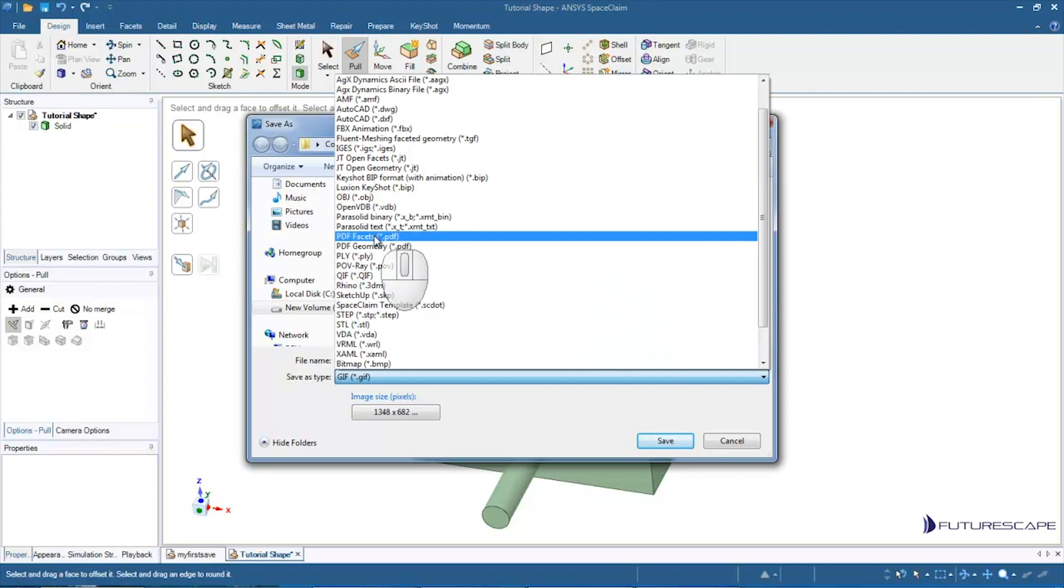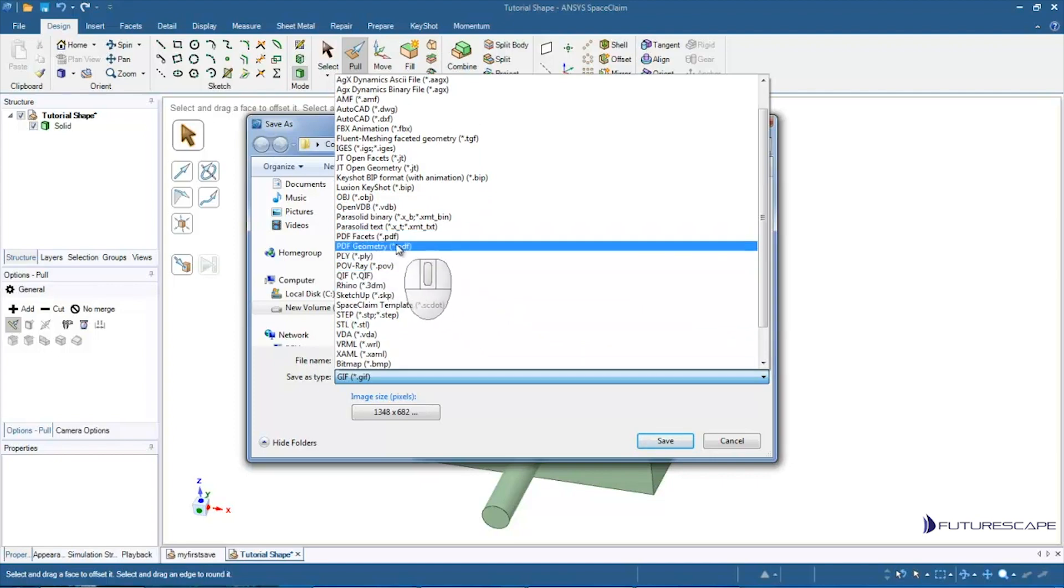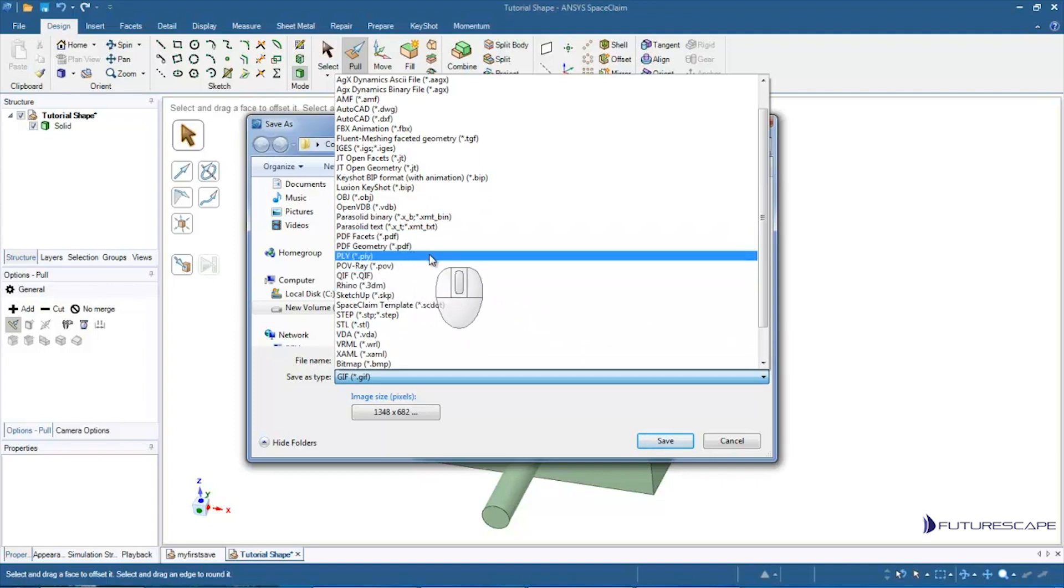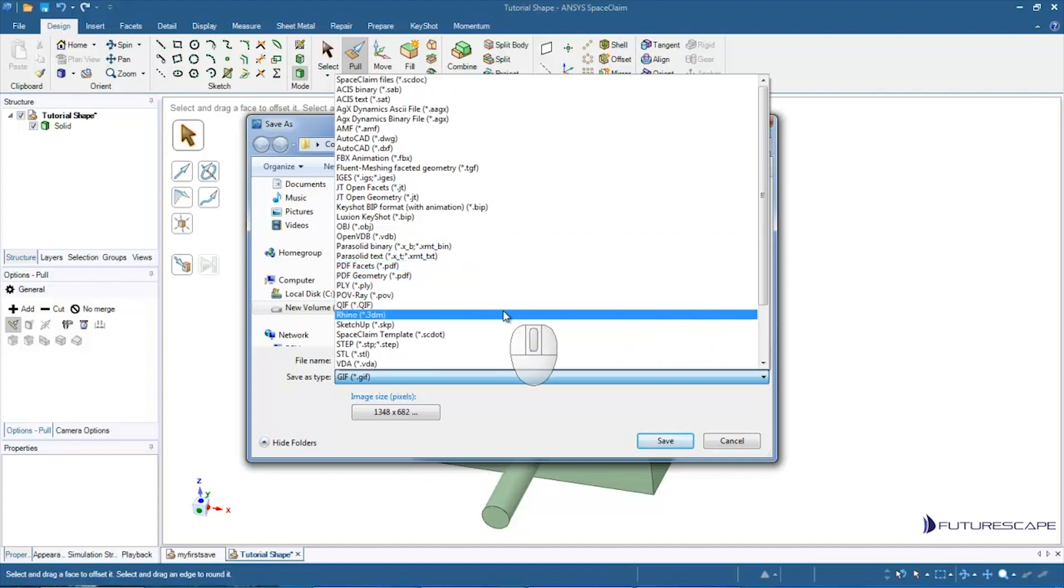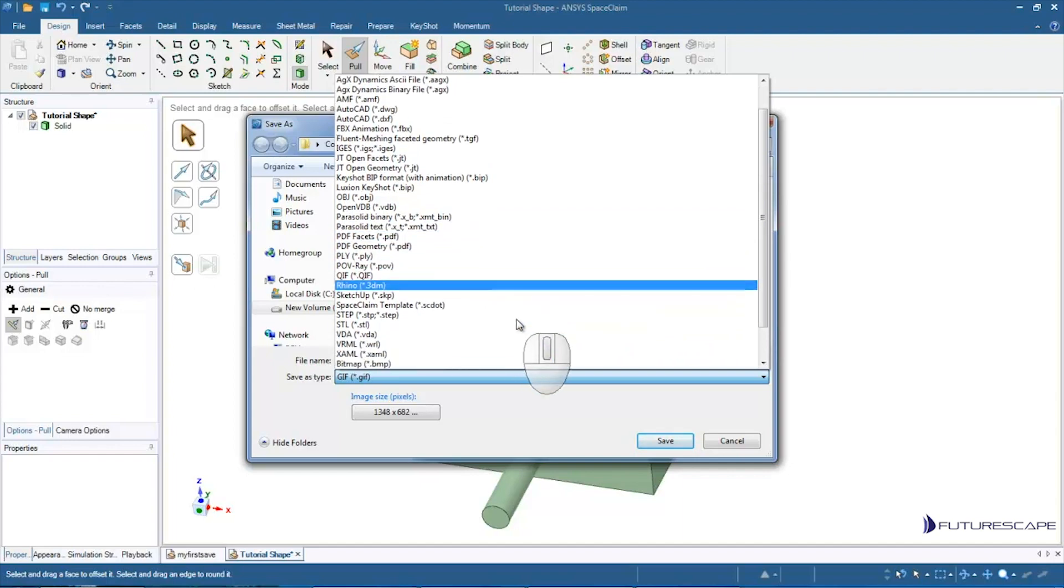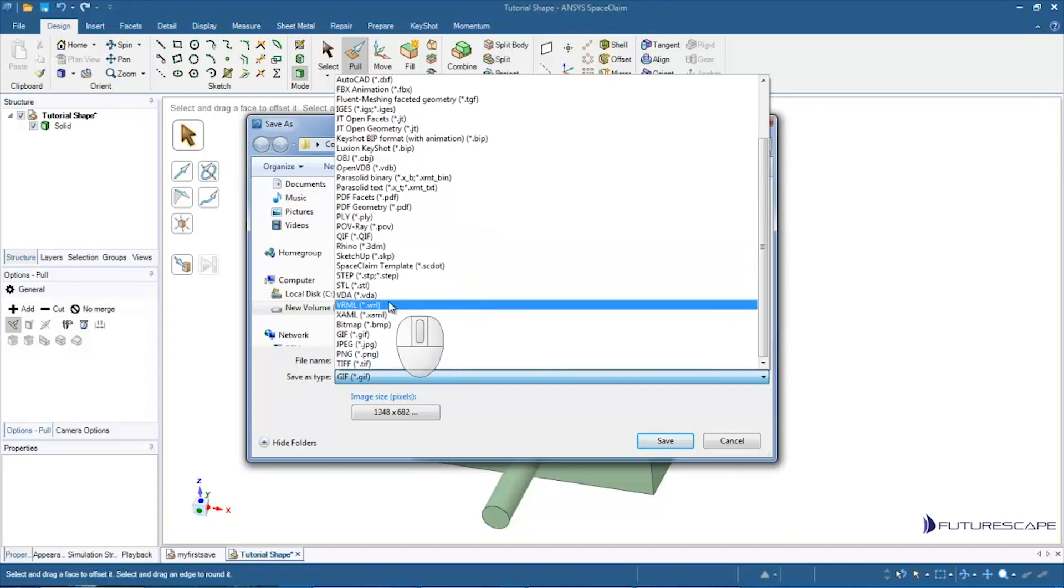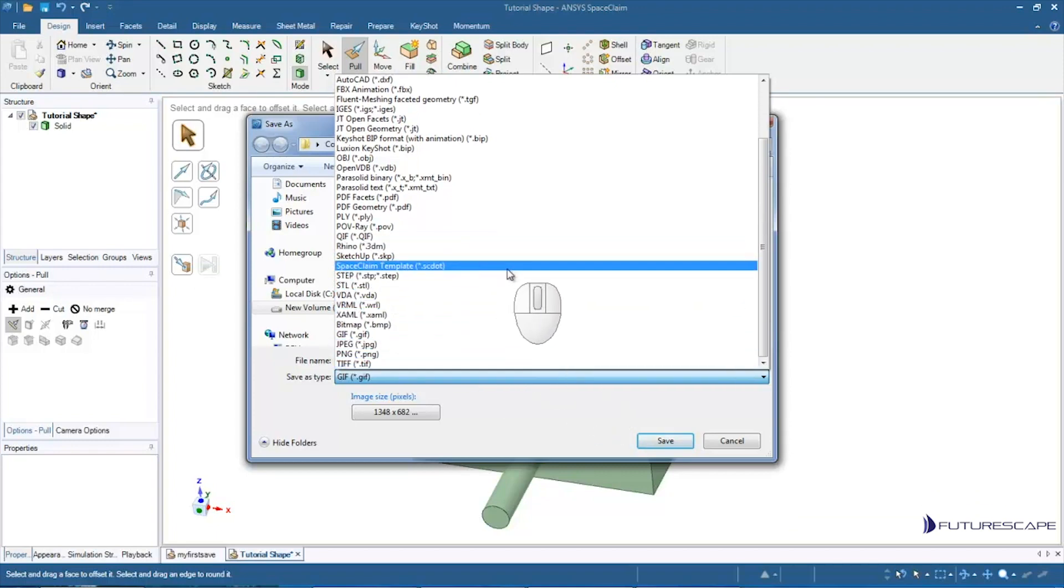You can even save it as a PDF, so there's a 3D PDF. There's certain Adobe products that can open a 3D PDF, other products that can open up 3D models in a PDF format. So lots of options there, again depending on what add-ons you have.